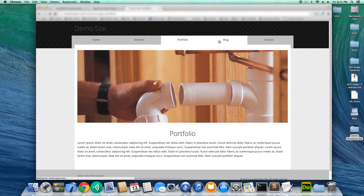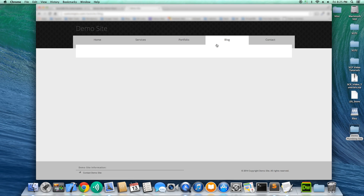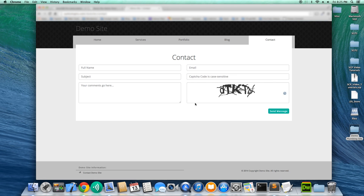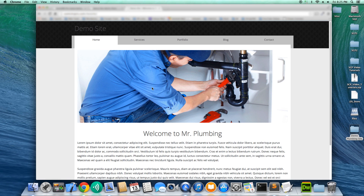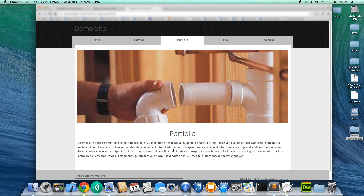We also have our Blog, which doesn't have any entries yet so it's empty, and our Contact page, which is a simple contact form. If you visit any of these pages right now, it's just simple paragraph content.